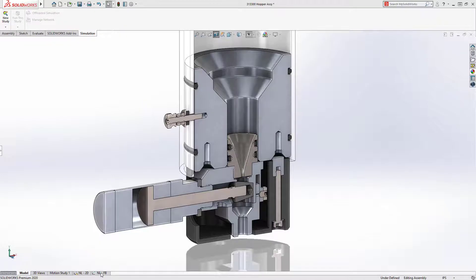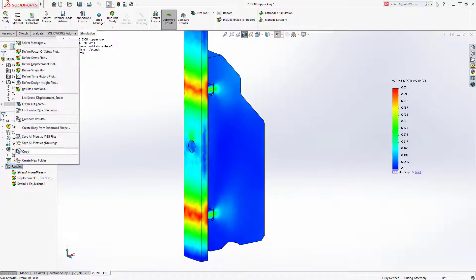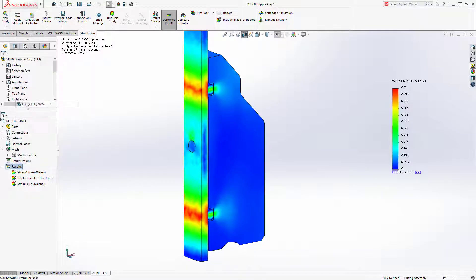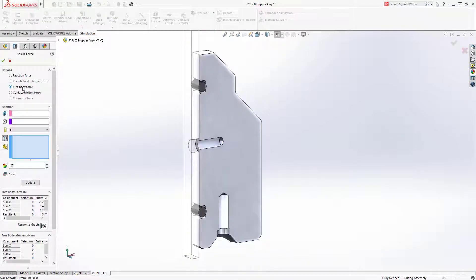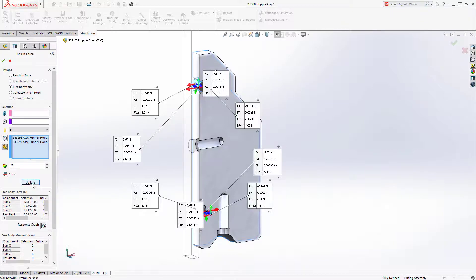In SOLIDWORKS Simulation 2020, nonlinear static and dynamic studies now have the option to calculate free body forces at all time steps. Simply list result forces and choose the new free body option, select the part of interest, and the free body forces are listed, giving you immediate feedback on complex design validations.